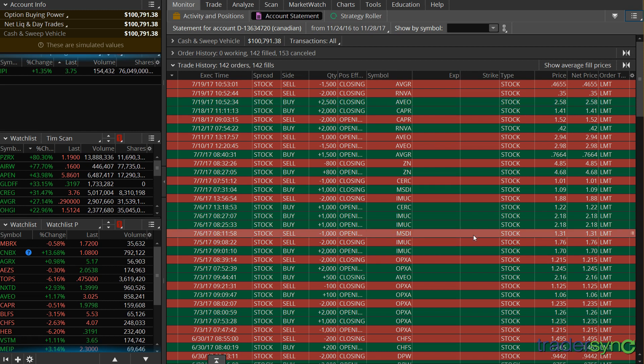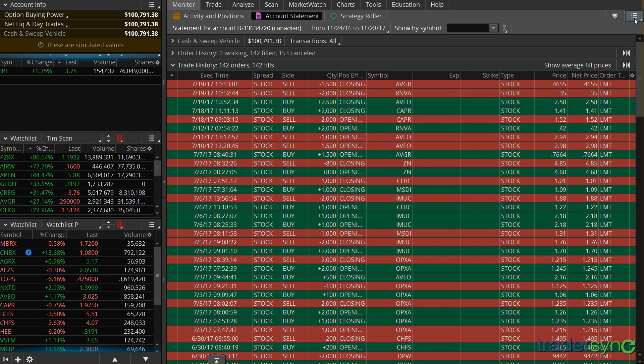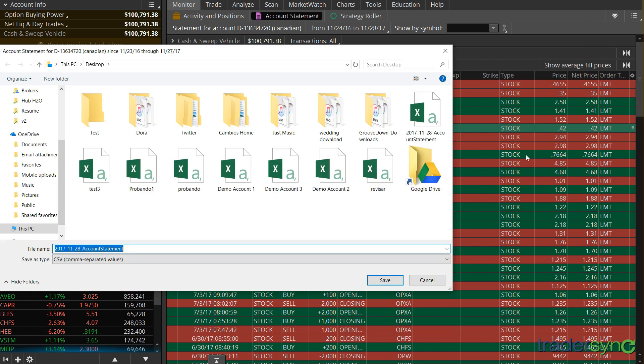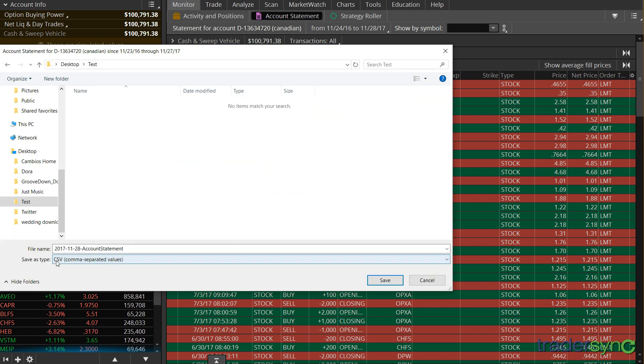After we see all the data here, what we want to do is actually export it. So for that, we click on this icon right here, and then we click on Export to File. Make sure you have selected CSV as a format, and click Save.